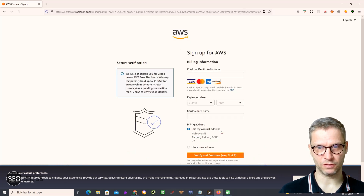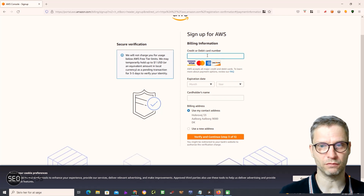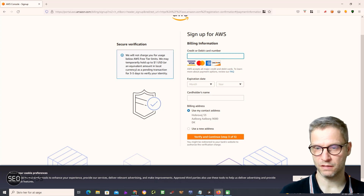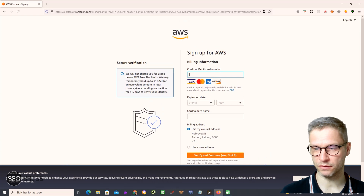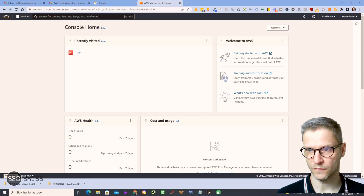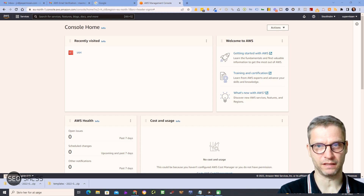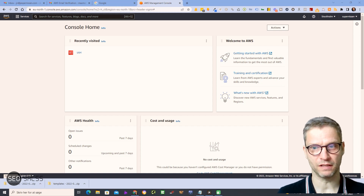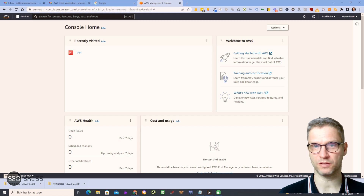Now they need me to type in my credit or debit card number. I won't do that while you're watching, so I'll pause. All right, I entered my credit card information and finished the signup process. Now when I log in I come into this screen here — this is what it looks like when you're logged in.